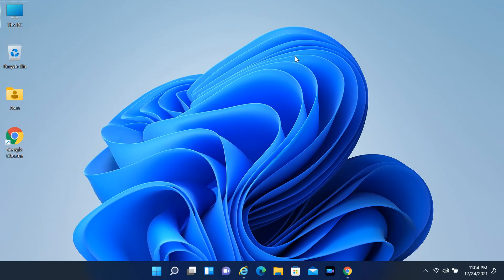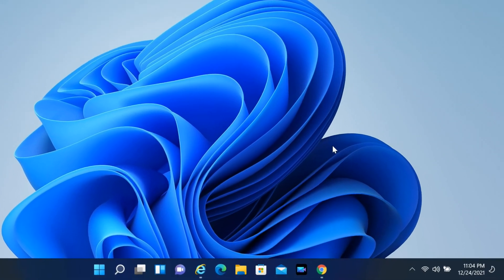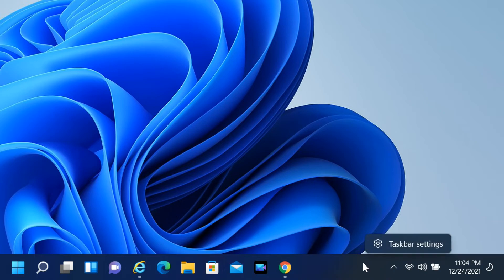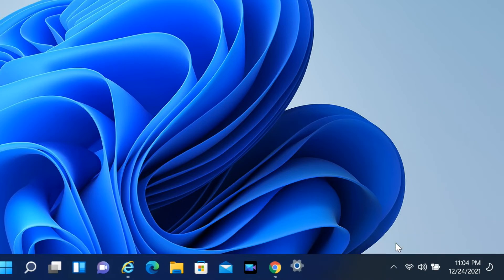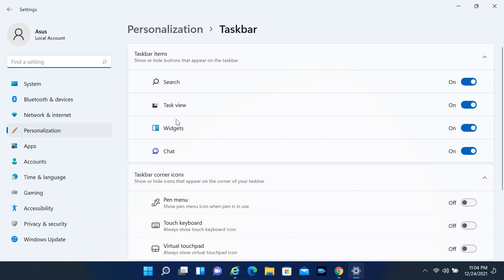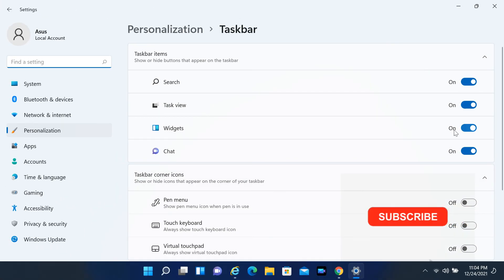You can add or remove the Widgets button by right-clicking on Taskbar and selecting Taskbar Settings, then turning on or off the Widgets toggle switch under the Taskbar Items section.